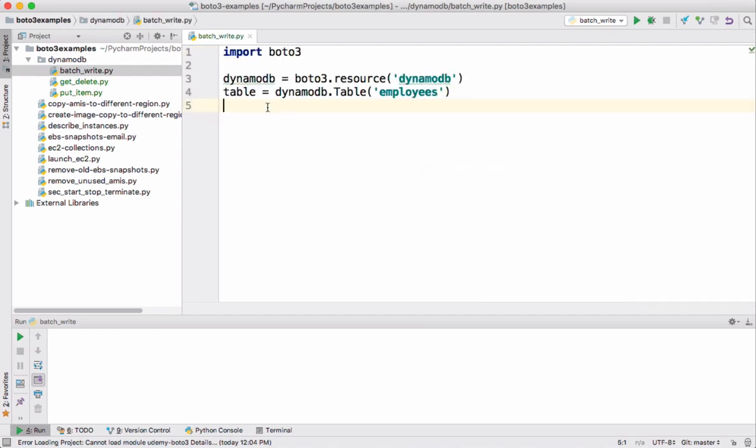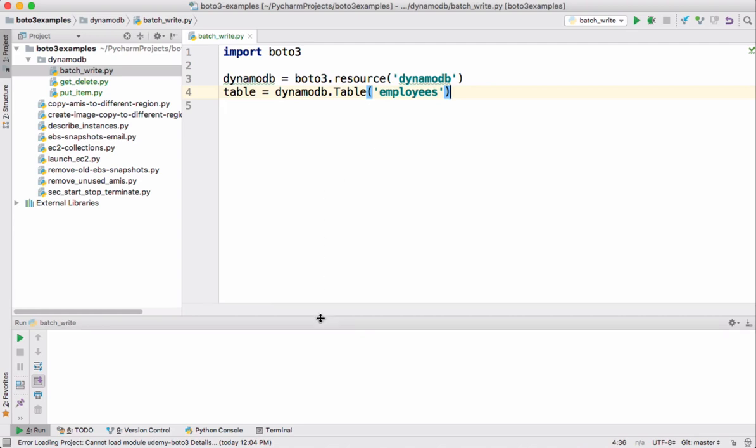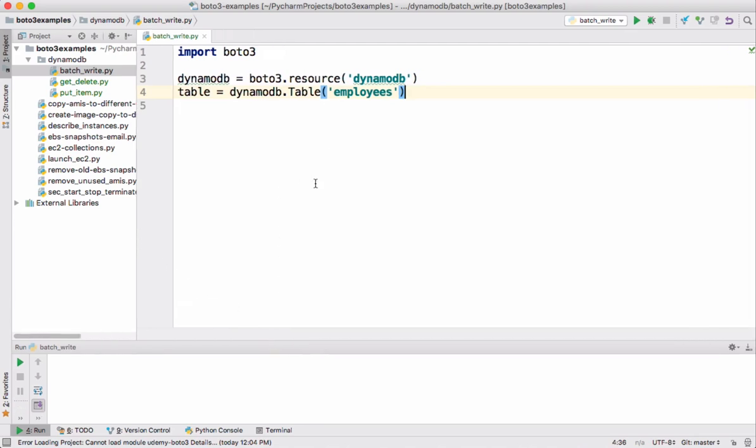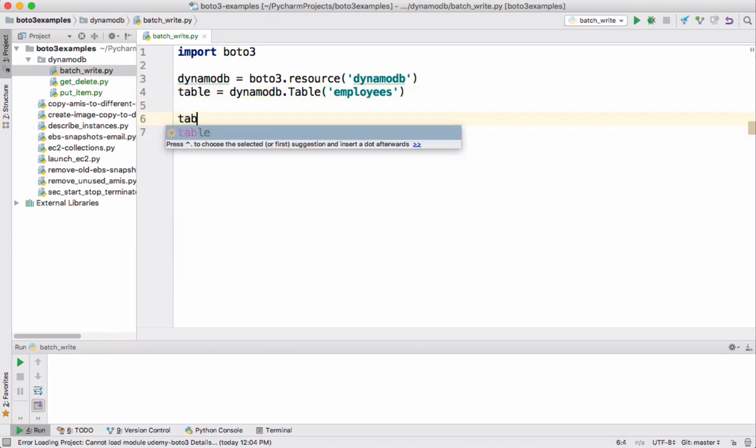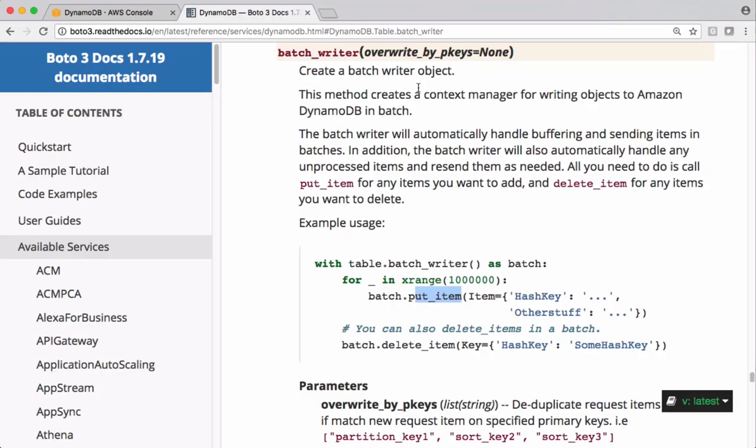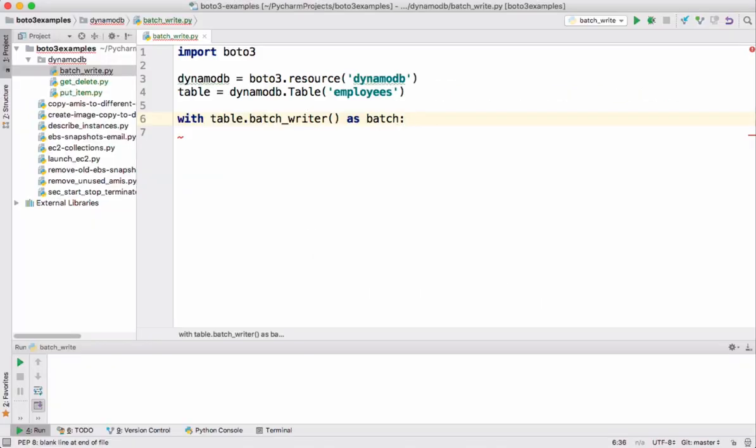I'm copy pasting this routine code. Let's slightly maximize this screen. So on this table object we have a method called batch_writer. This is how we must use that code. Let's copy this and paste it here.